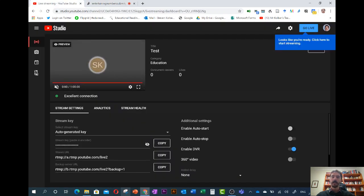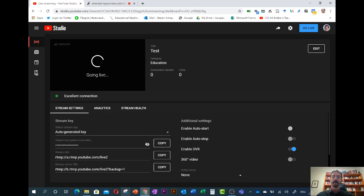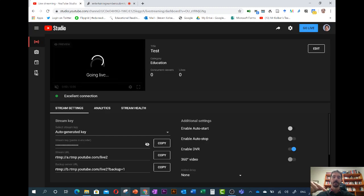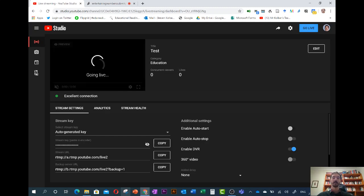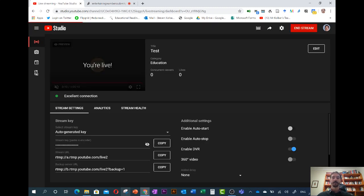Then here it looks like we're ready so we click go live and that's when it actually begins, not just to be connected but to actually go live. So as of that there we go it tells us we're live and we're ready to go.